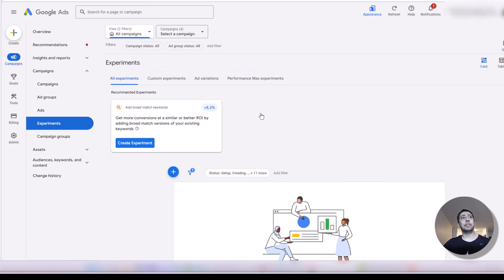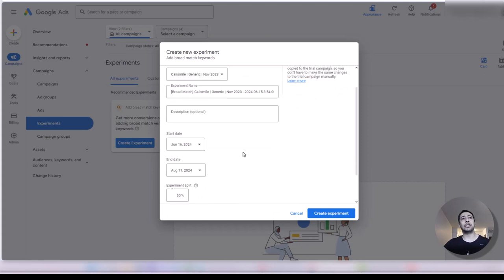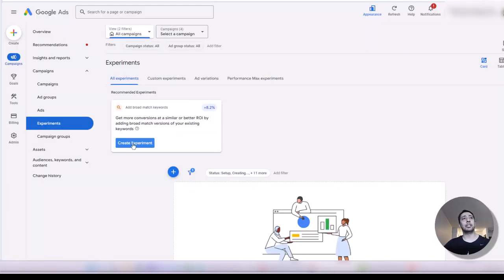We need two of them: custom experiment and ad variation. I will tell you what the difference between them is and how you can create each experiment. When you go to the experiment overview page, there is a big large button to create an experiment for adding broad match keywords. I strongly suggest do not click on that one. There is a plus button that you can click to start creating your custom experiment.